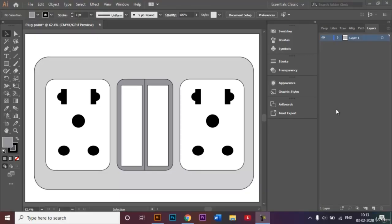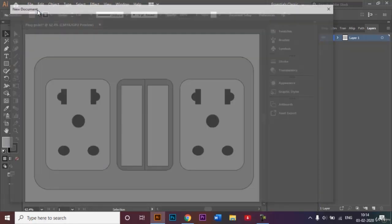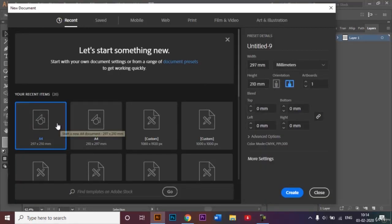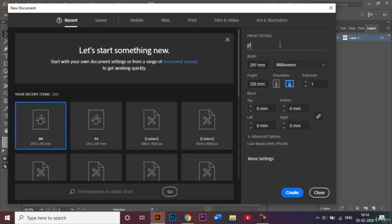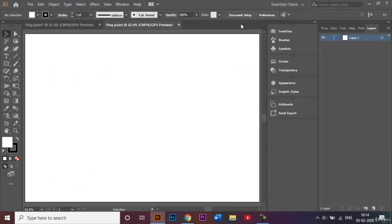Hi everyone, welcome to today's tutorial. In this video I will be showing you how you can create this plug point vector image. It's really easy to do. Let's open a new document first. For this video I will be using an A4 size document, and this time the orientation will be landscape, so the width will be 297 millimeters and the height will be 210 millimeters. I'll give a name to my document called 'plug point' and click Create.